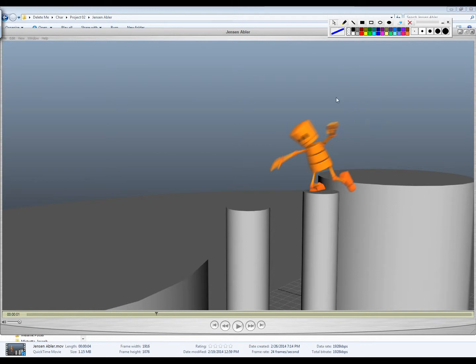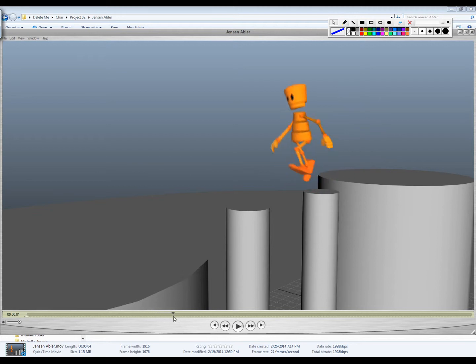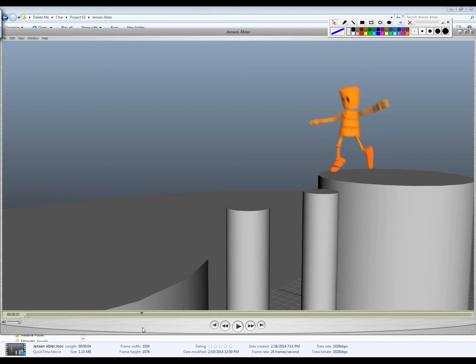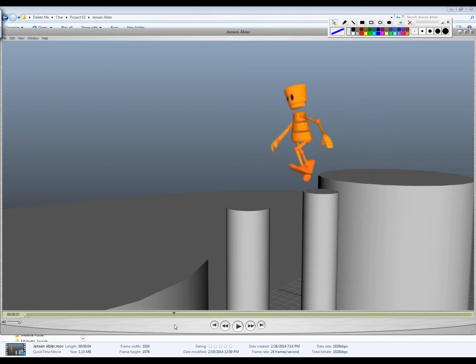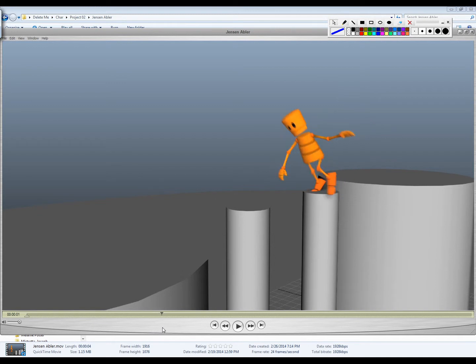You've got some pretty good squash and stretch going on here. I like this push-off. And this push-off is pretty good too, although I think you can almost make it a little bit more exaggerated. Like almost straighten the leg out a little bit more here on this. But maybe not, you don't have to. I like his trying to maintain his balance on this landing. Push-off feels good.